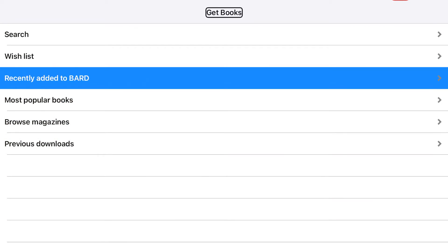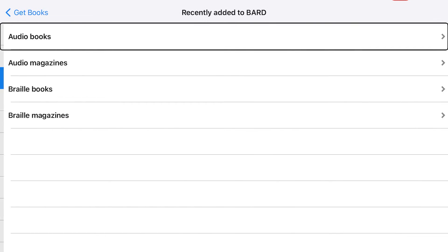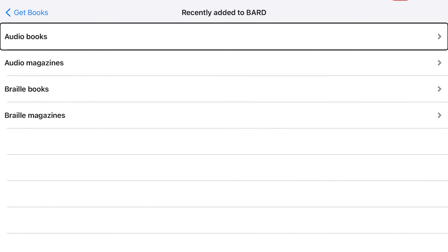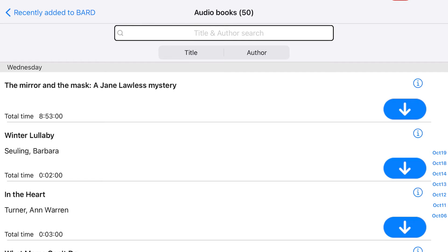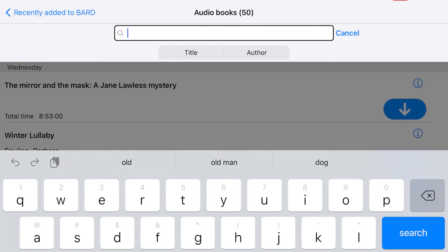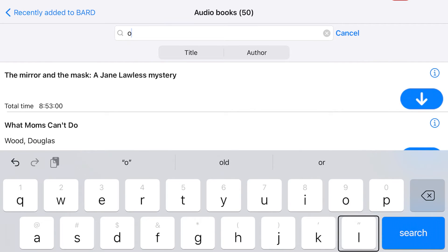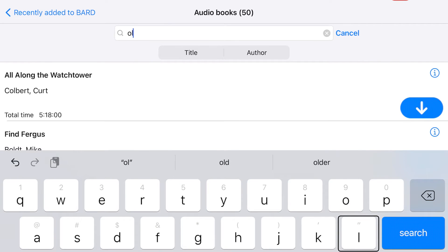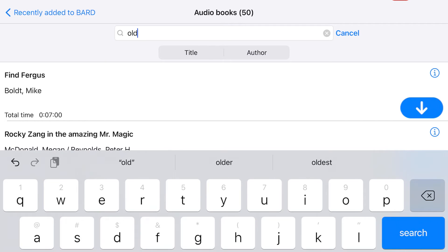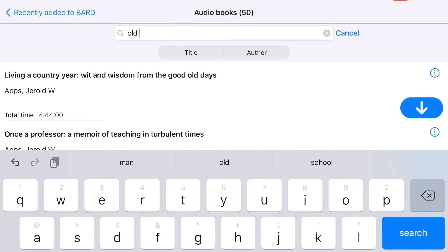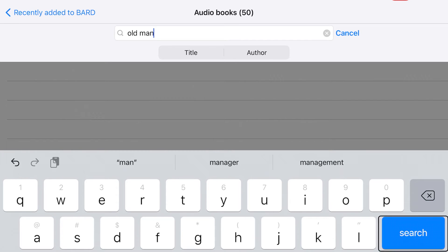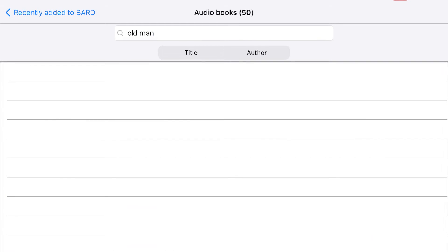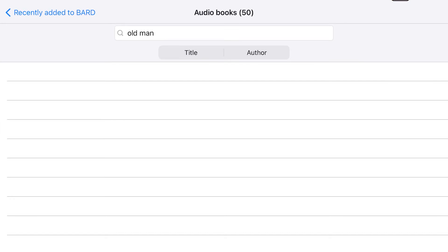In this example, I will choose Audiobooks in the Recently Added to BARD list. In the text field, I will type "Old Man," because I am looking for the title The Old Man by Thomas Perry. Then double-tap the Search button. The title I am looking for will display if it was recently added to BARD.